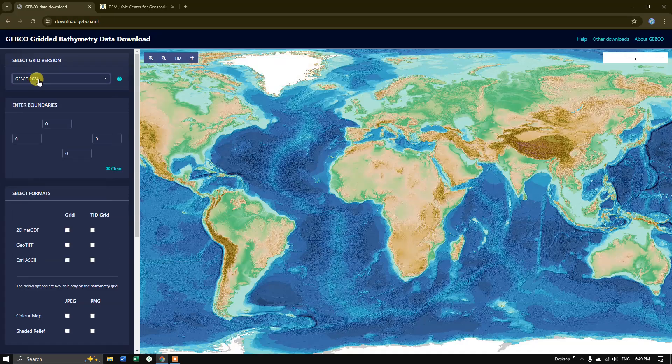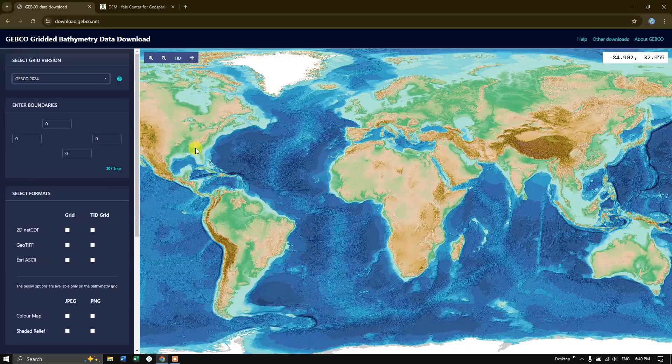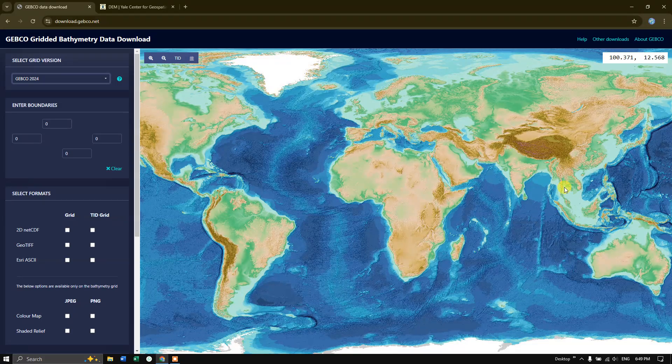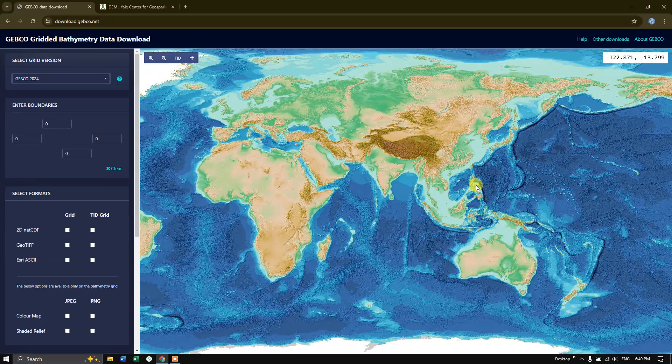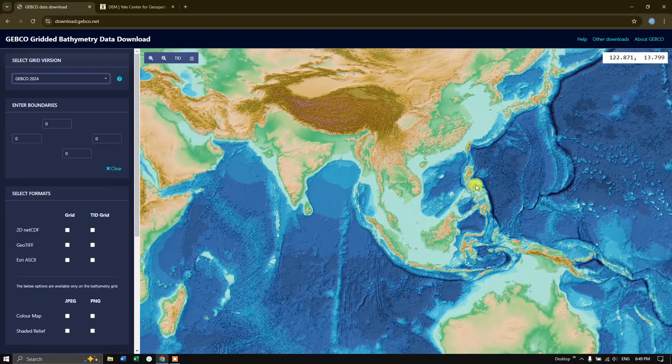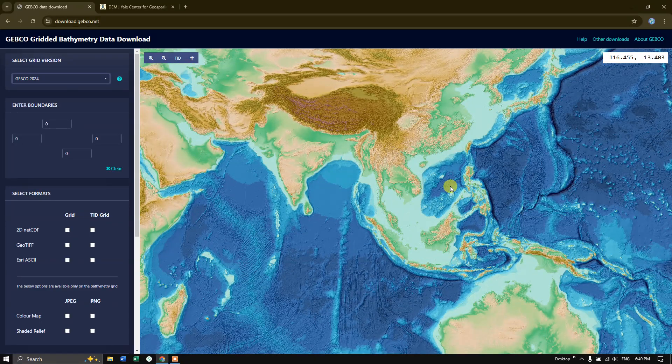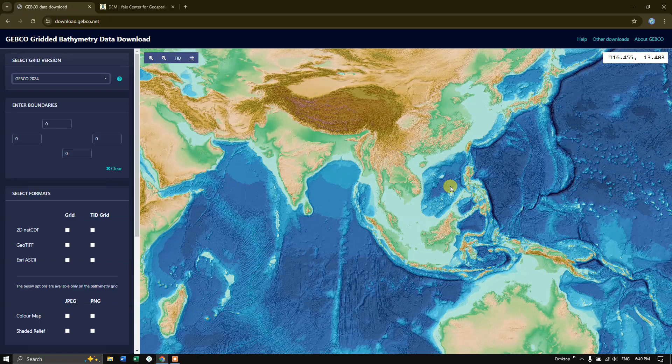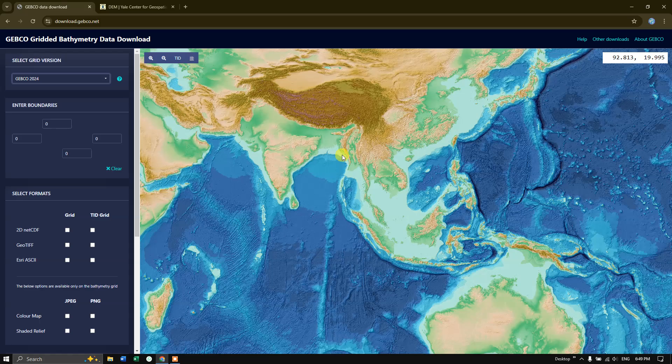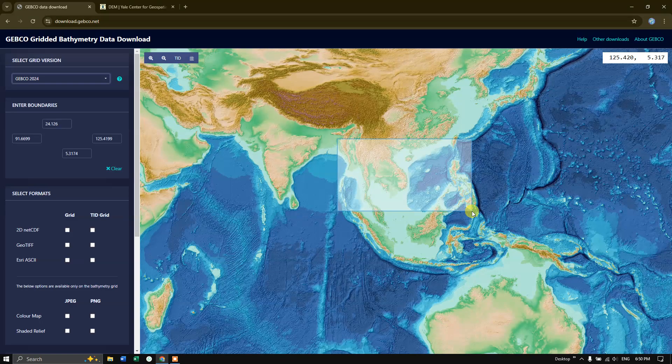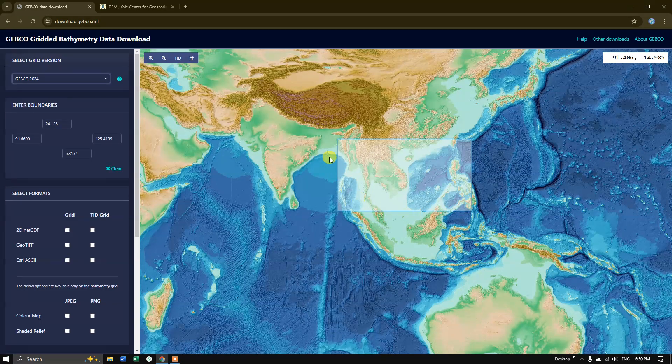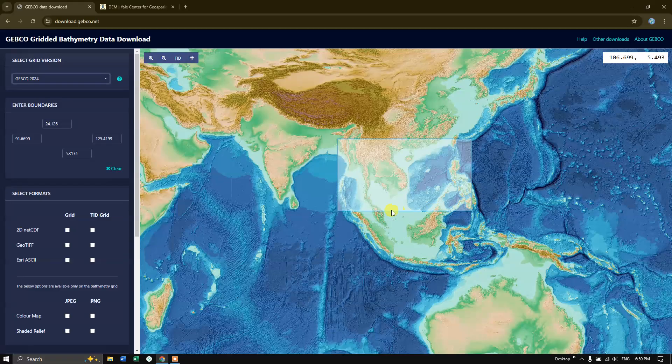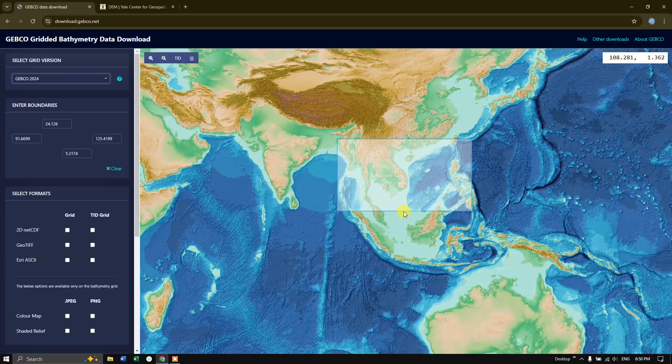In order to define any area, first navigate to that region. Use the scroll button to zoom in and zoom out. Press down control button continuously plus use your mouse left click to draw a box like this. It will be automatically taking the boundaries for this area.